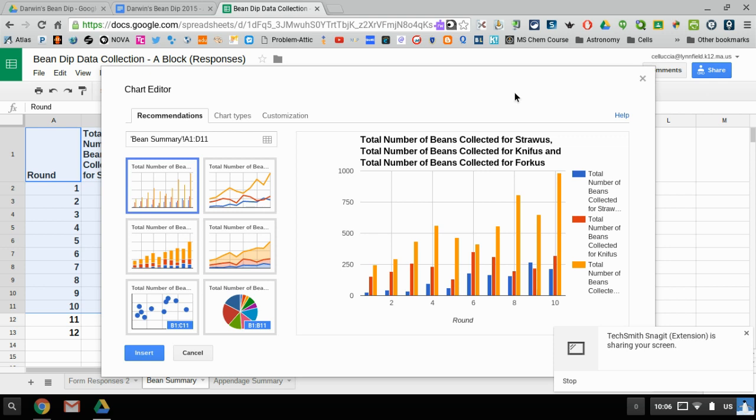Now Google and Chrome and Sheets have got a lot savvier, so based on the data that we collated for you, it's already determined that we probably want a bar graph. They call it a column chart, but obviously here we know we call it a bar graph, but there's still a couple of things that need to be adjusted.